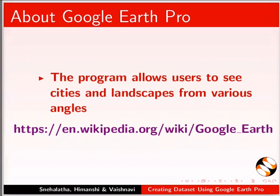The program allows users to see cities and landscapes from various angles. Let us download and install Google Earth Pro.